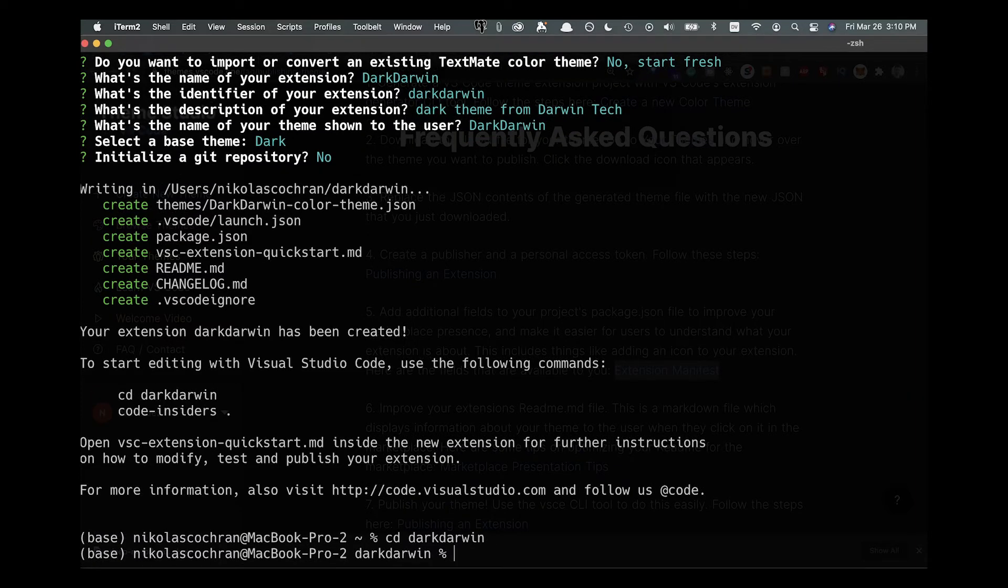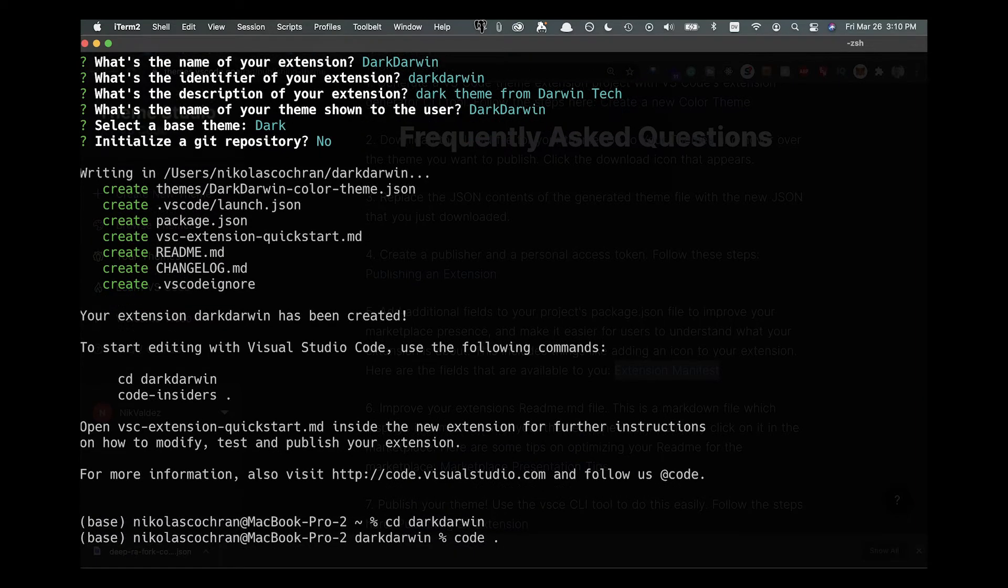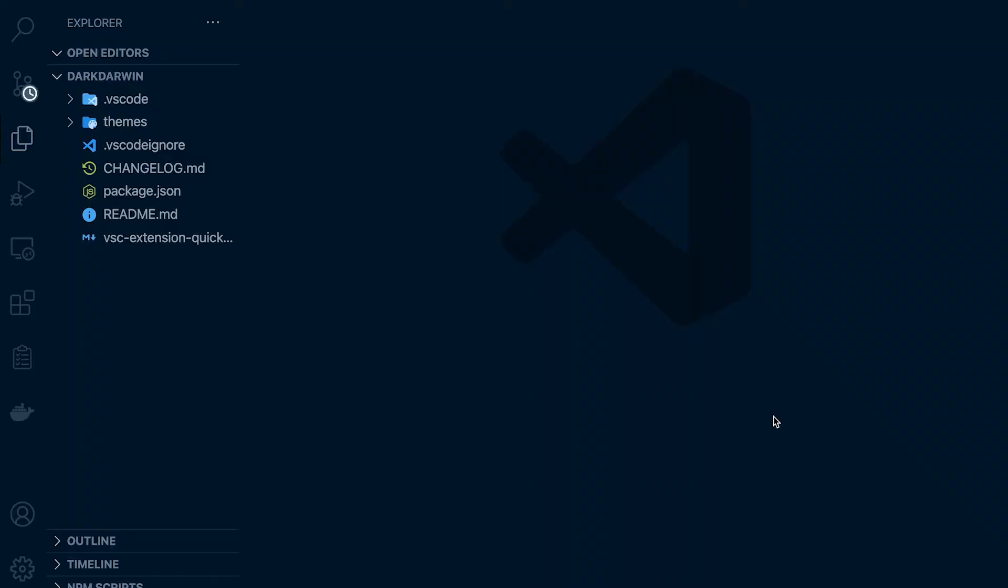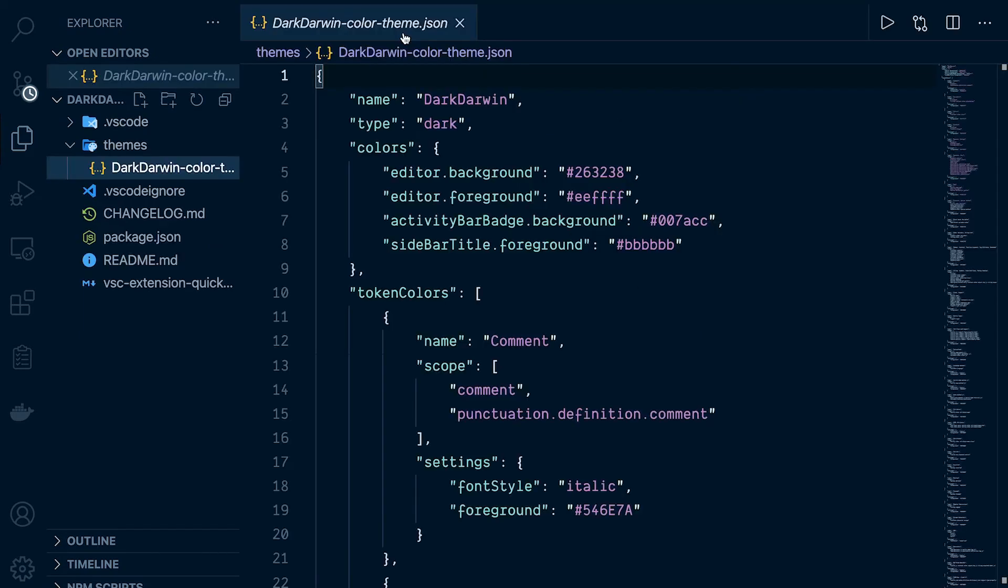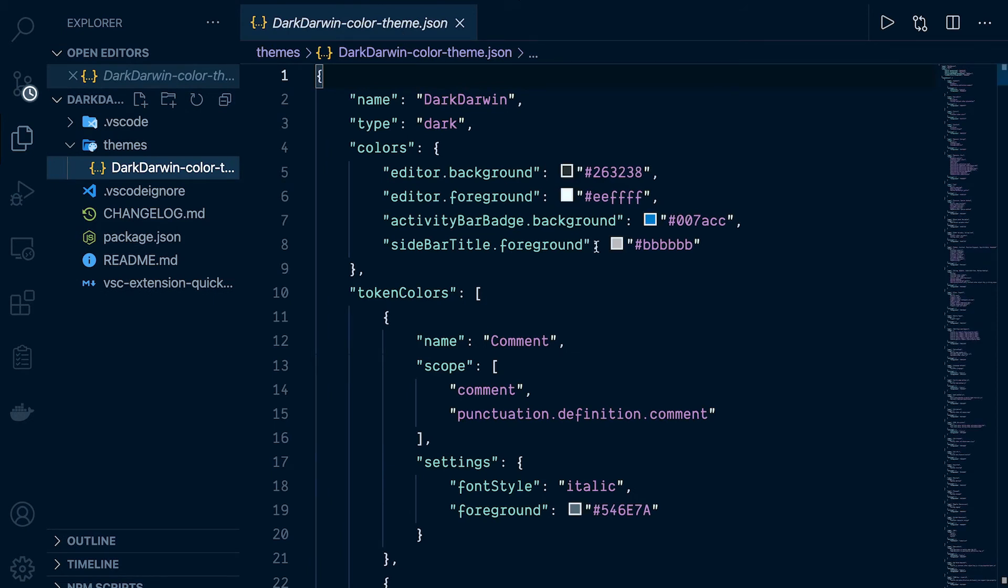We'll open it up in VS Code. This is what we're going to be left with. We're going to come in and say themes, and in here dark-darwin-color-theme.json. We're going to replace this file with the theme we created on the website and downloaded that JSON file.